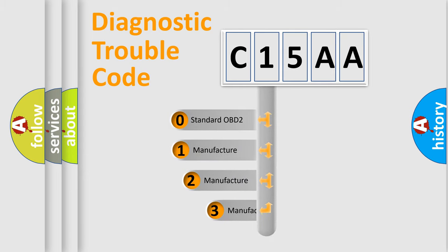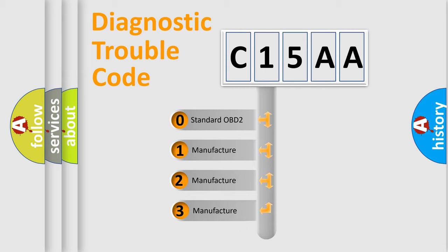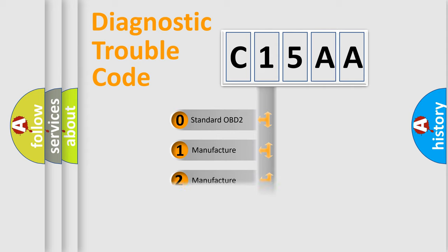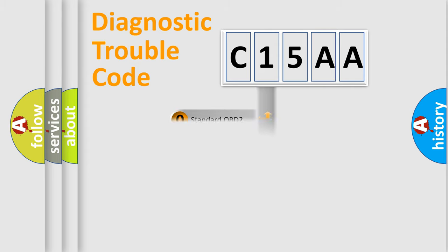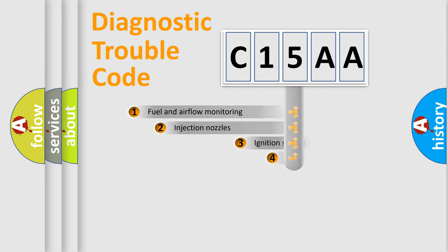This distribution is defined in the first character code. If the second character is expressed as zero, it is a standardized error. In the case of numbers 1, 2, or 3, it is a manufacturer-specific expression of the car error.